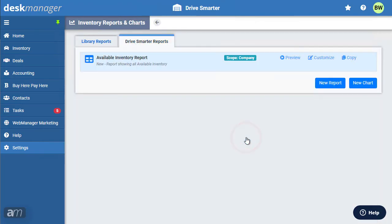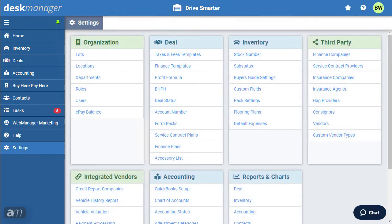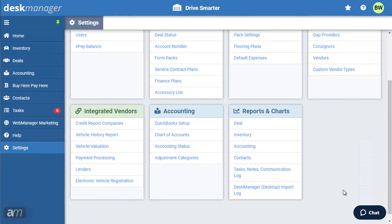The name, description, and scope can all be edited after a report has been created. We will cover customizing reports momentarily. Once a report has been saved, it is accessible under its respective section of the program. In our case, we can click Reports and Charts under Inventory.